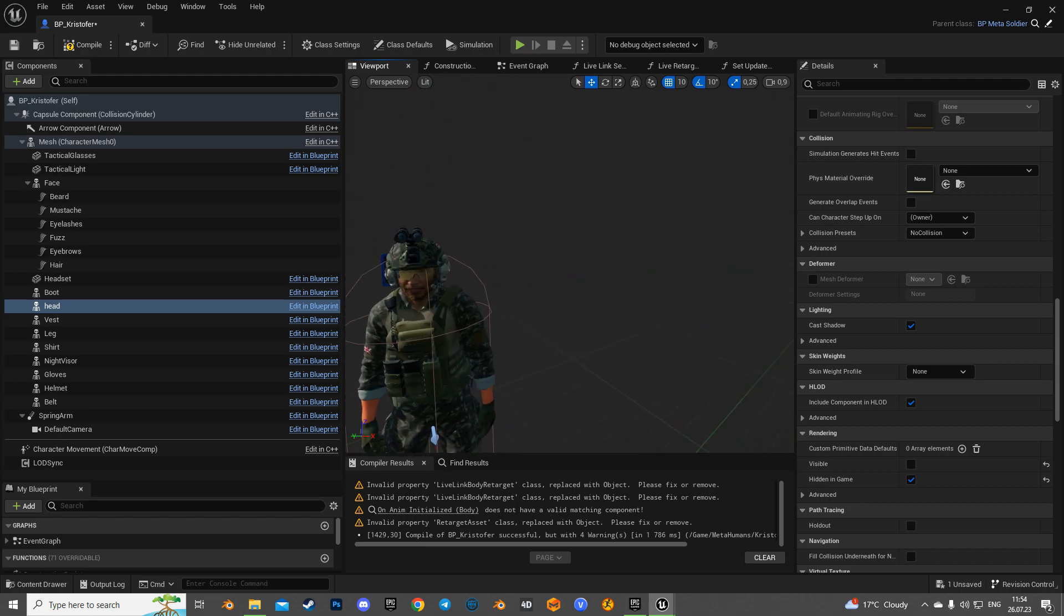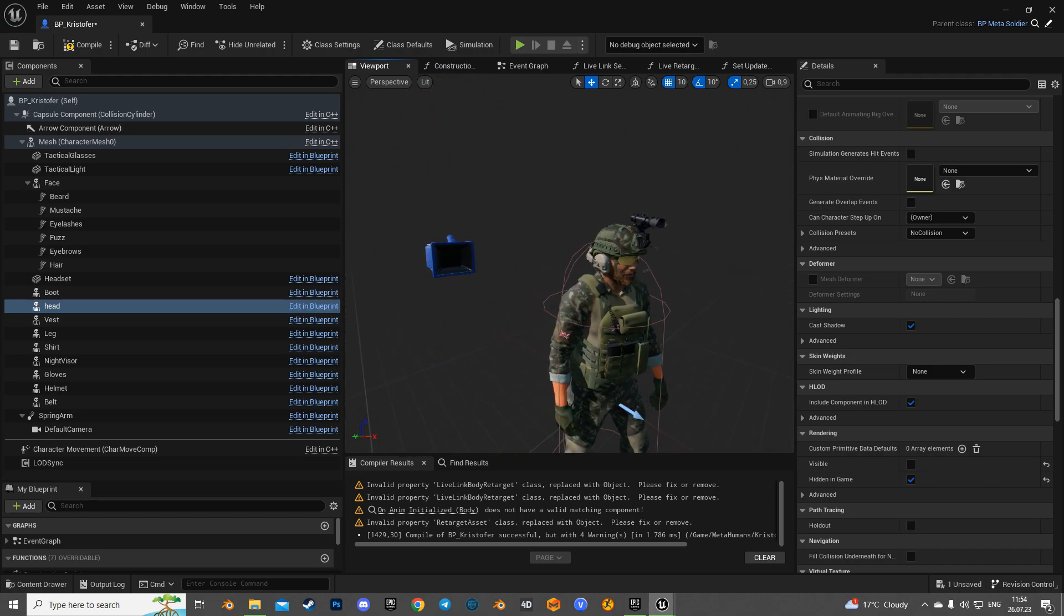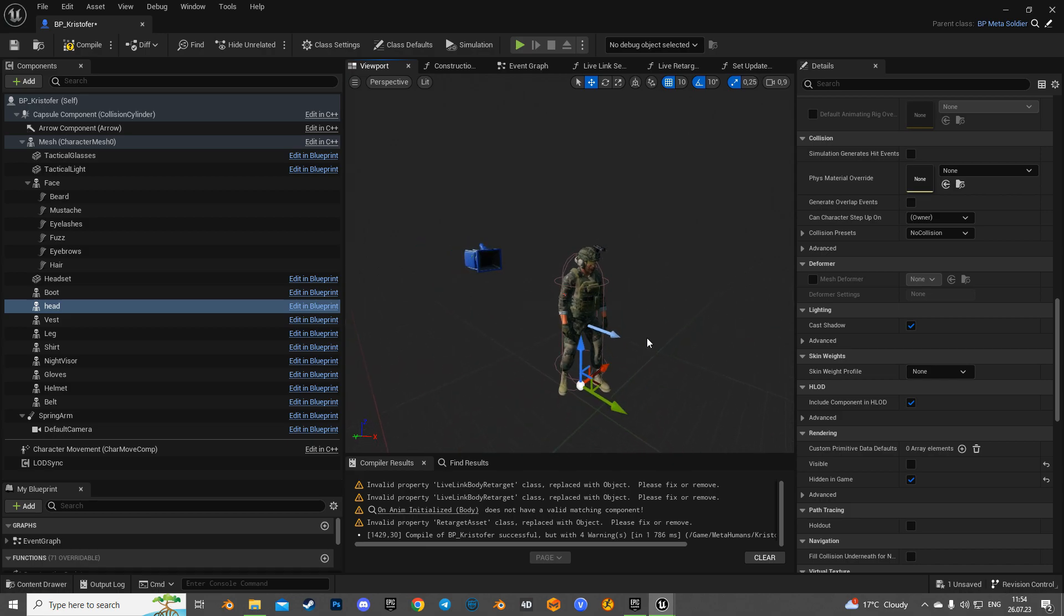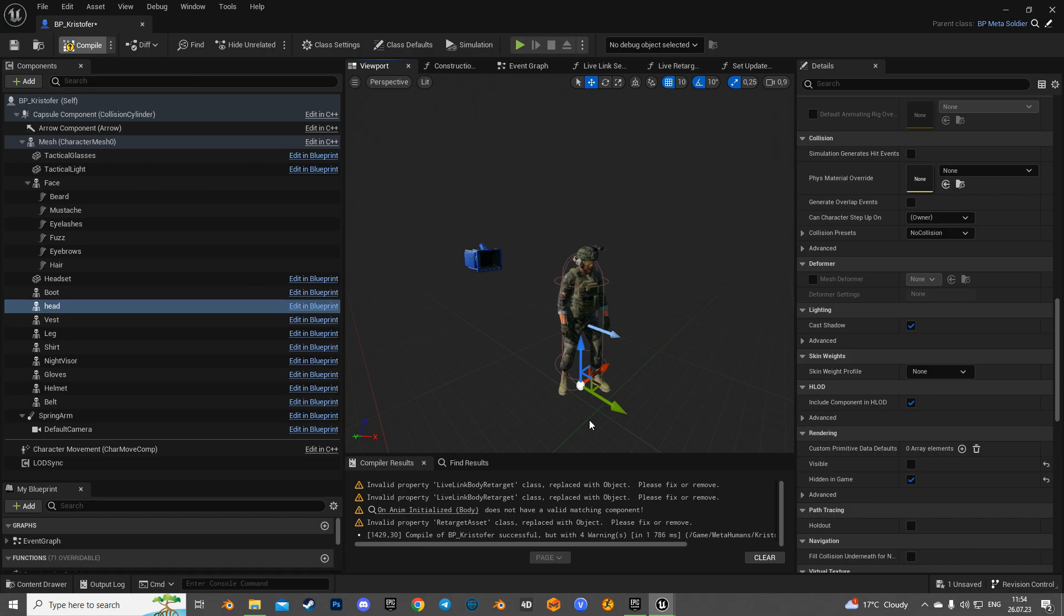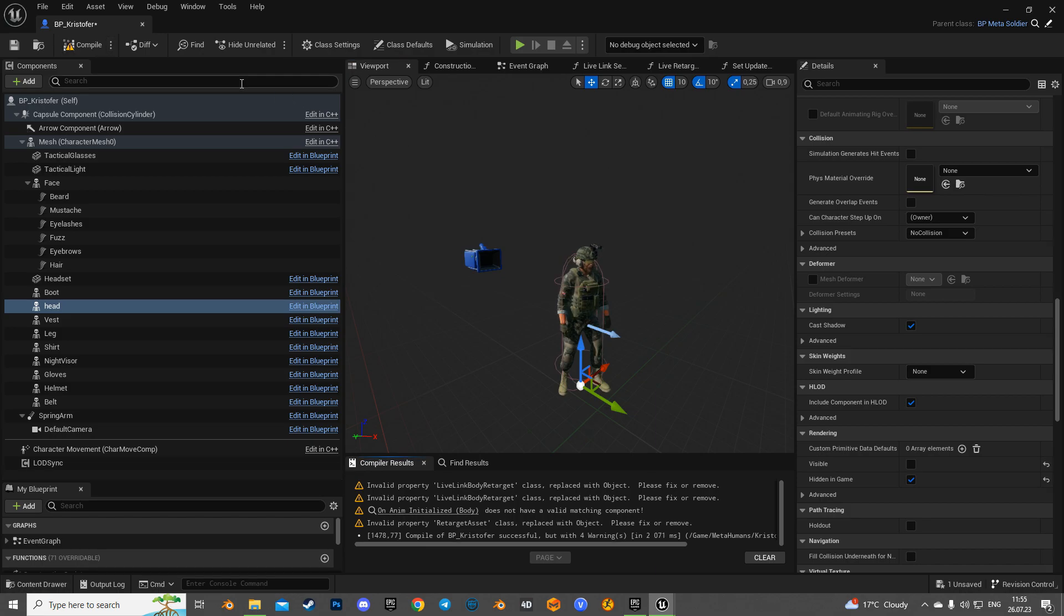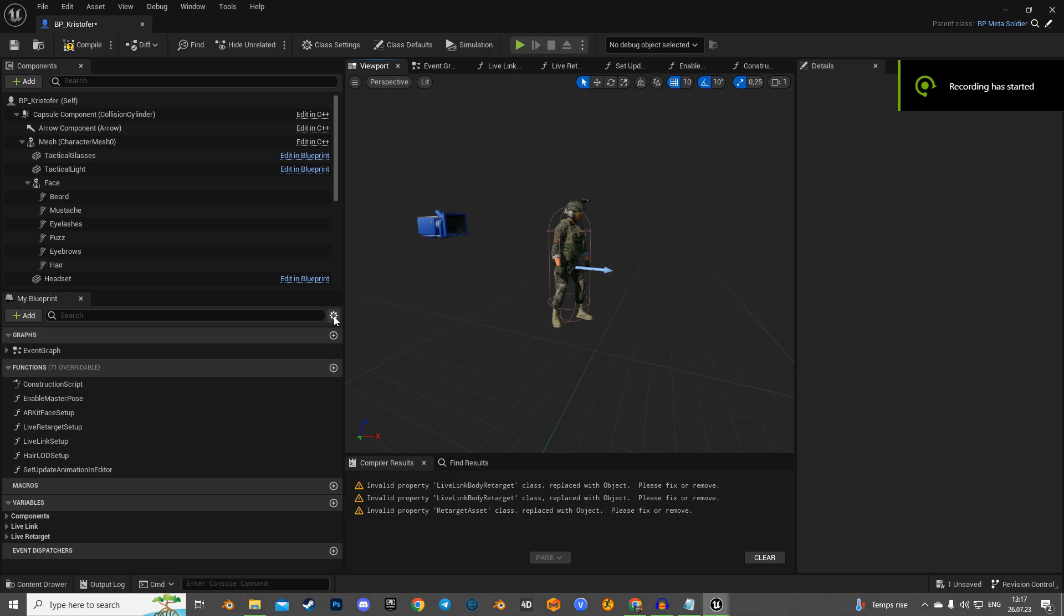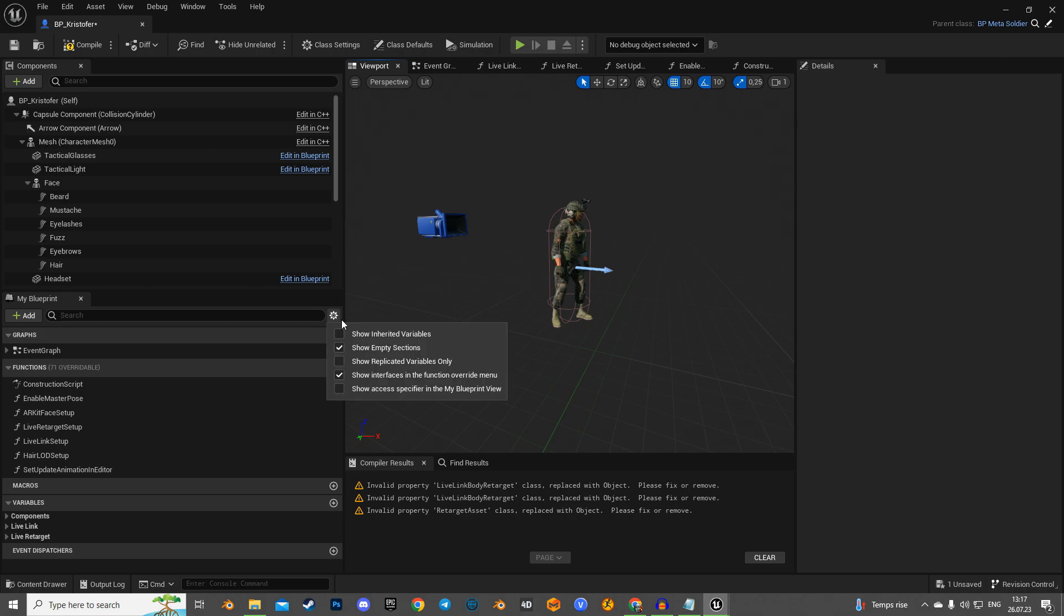Everything is already working, but unfortunately we won't be able to use the soldier's new body with MetaHuman head due to different materials and textures. So let's exclude it from customization, and for that we need to take a few more simple steps.